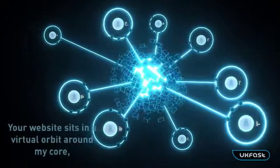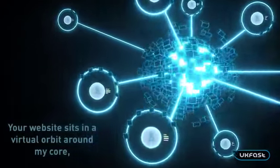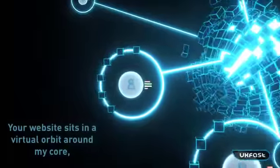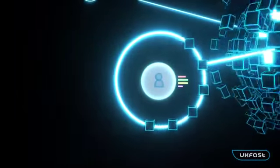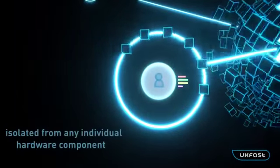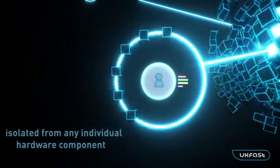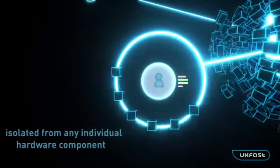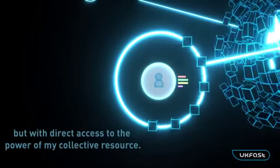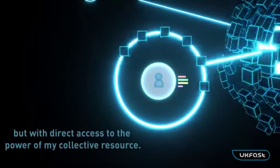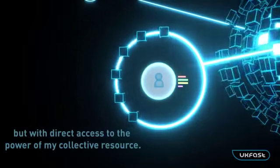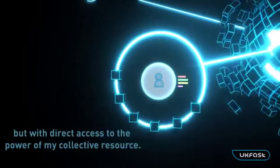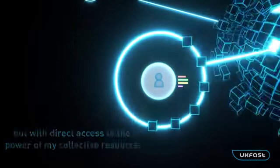Your website sits in a virtual orbit around my core, isolated from any individual hardware component but with direct access to the power of my collective resource.